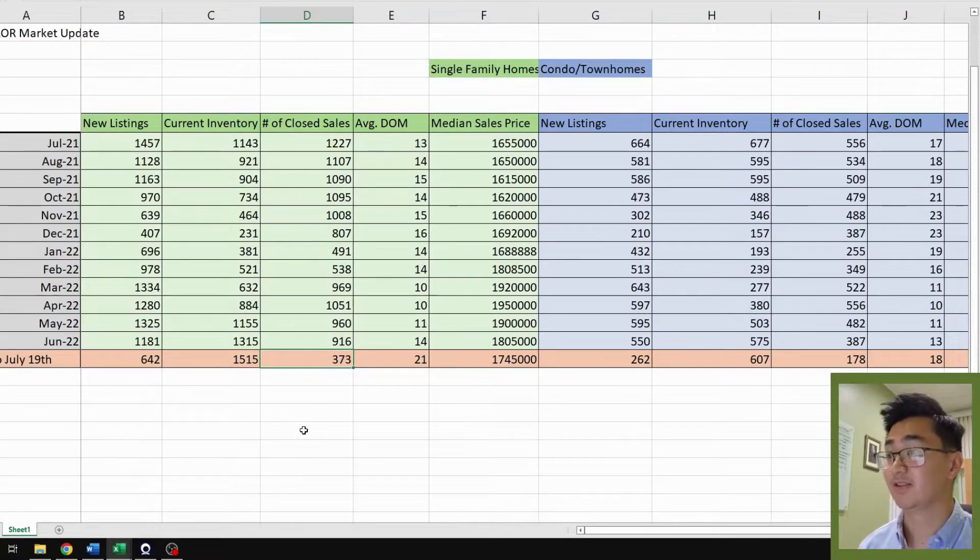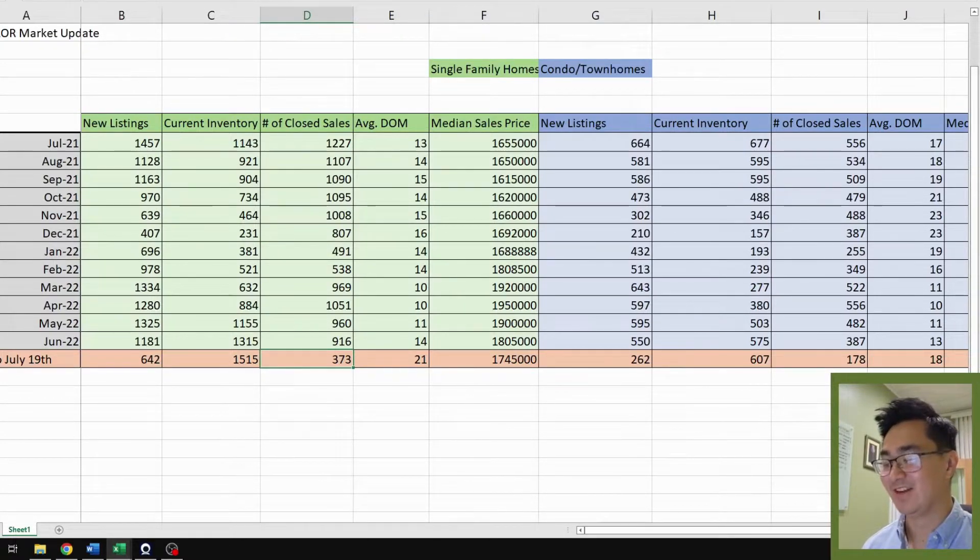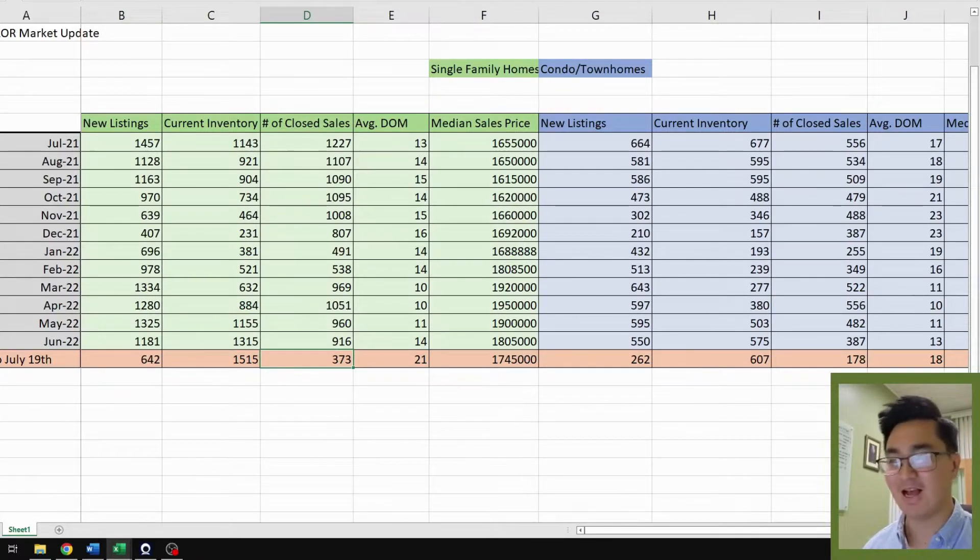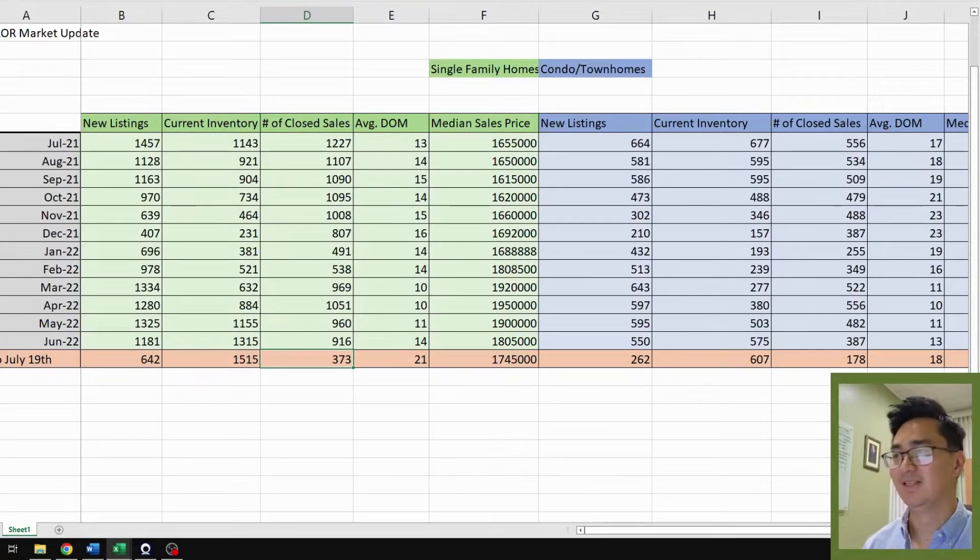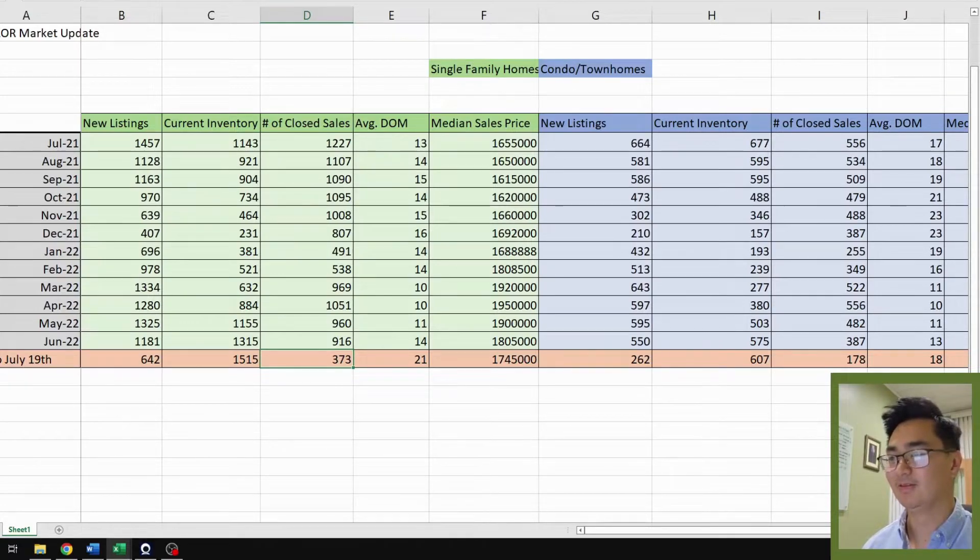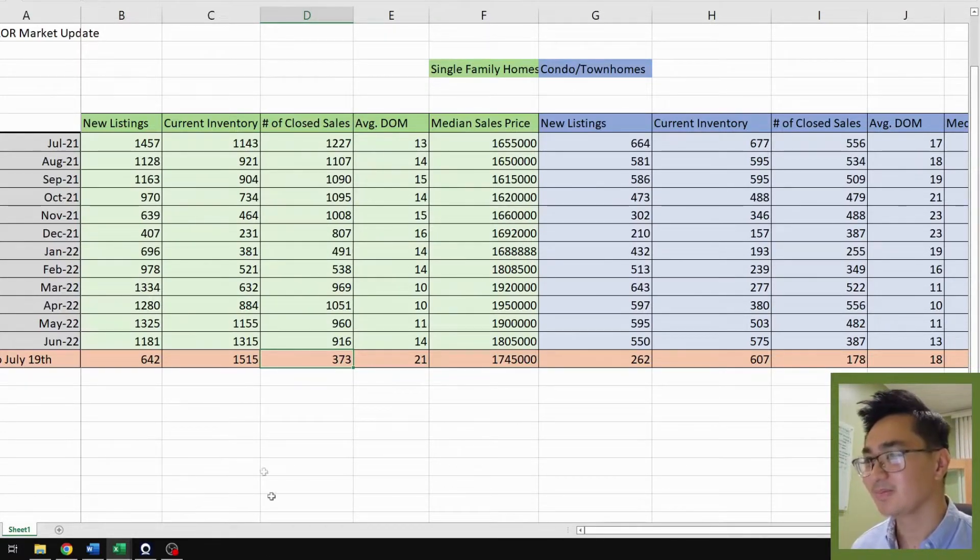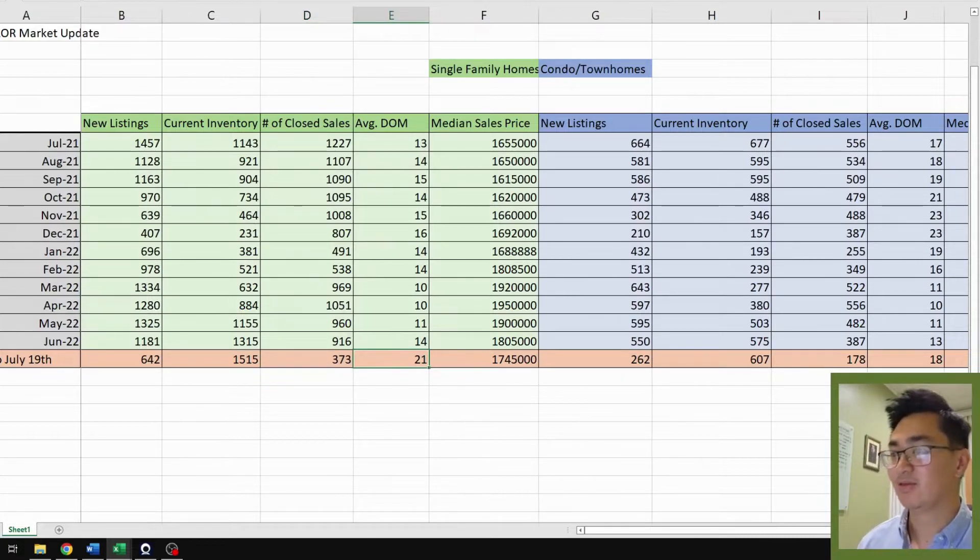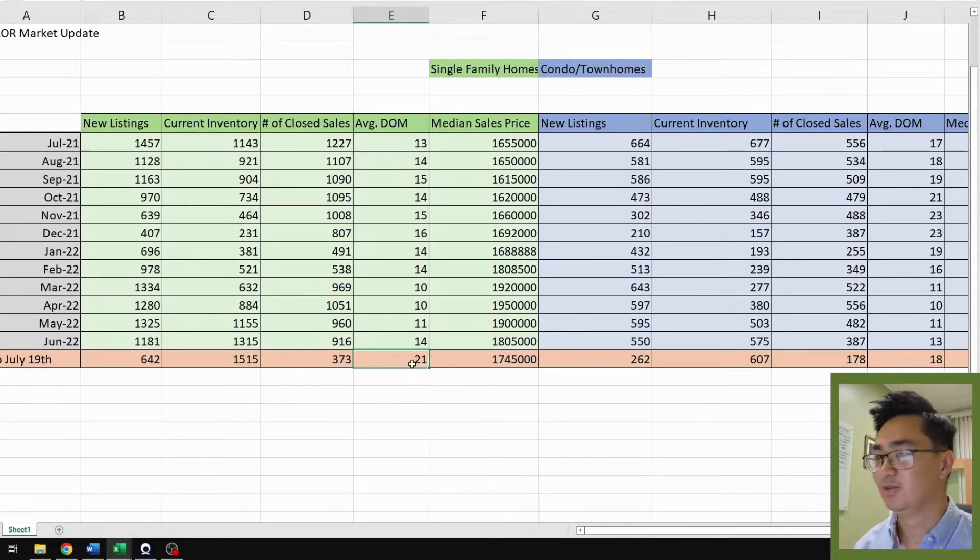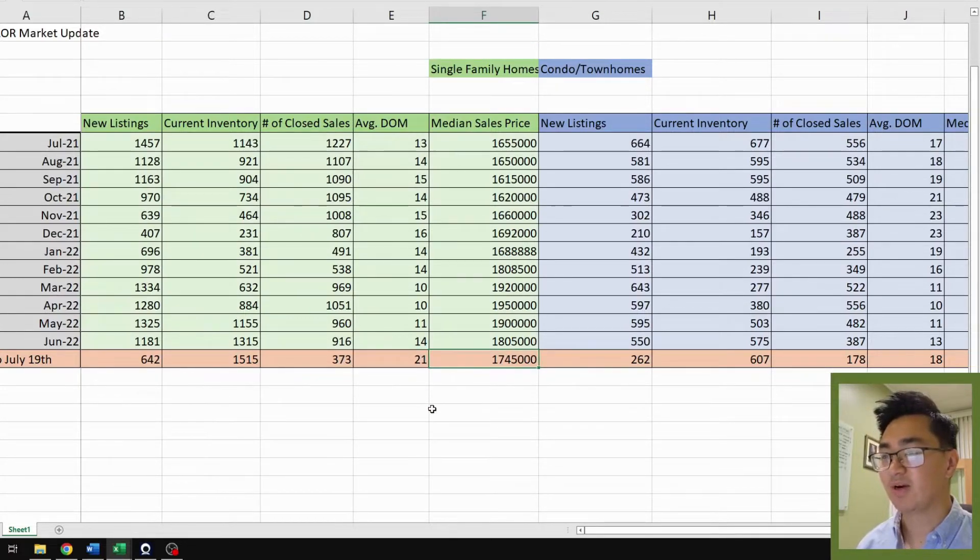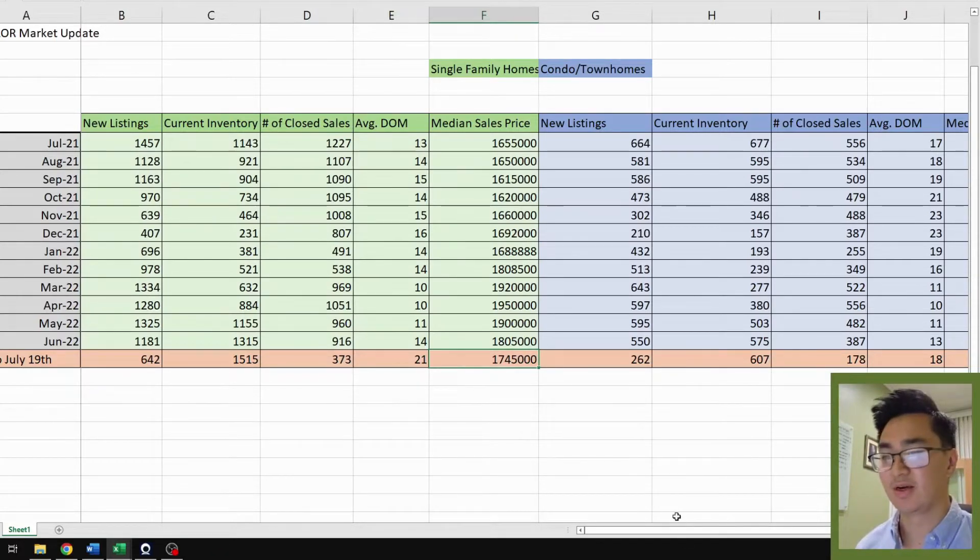Number of closed sales is 373. This is very significantly lower than June 2022. We still have almost 10 days left, so this number can increase, but it's definitely not even going to reach probably 500, so that is very alarming. Average days on the market is 21, so that's a big increase from June 2022, seven day increase. Median sales price is 1.745 million. The trend is still going down with the sales price.